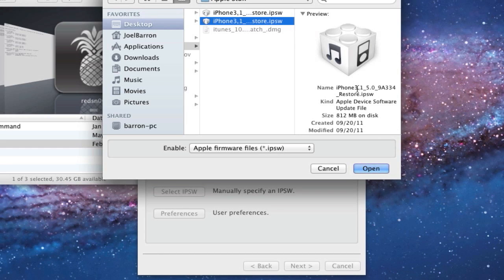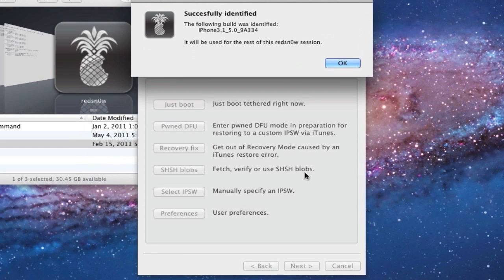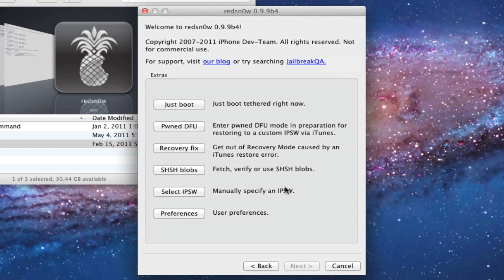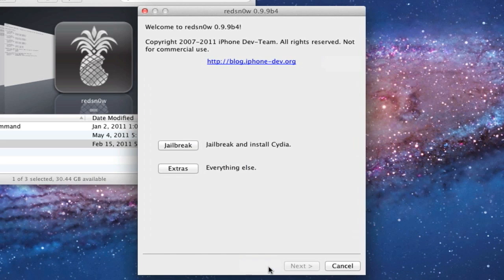Assuming you've already installed iOS 5 GM, you will have this IPSW already downloaded. Look for your iOS 5.0—I'm doing the iPhone 4 GSM version, so that's my IPSW. Click OK, hit back, and then click on Jailbreak.